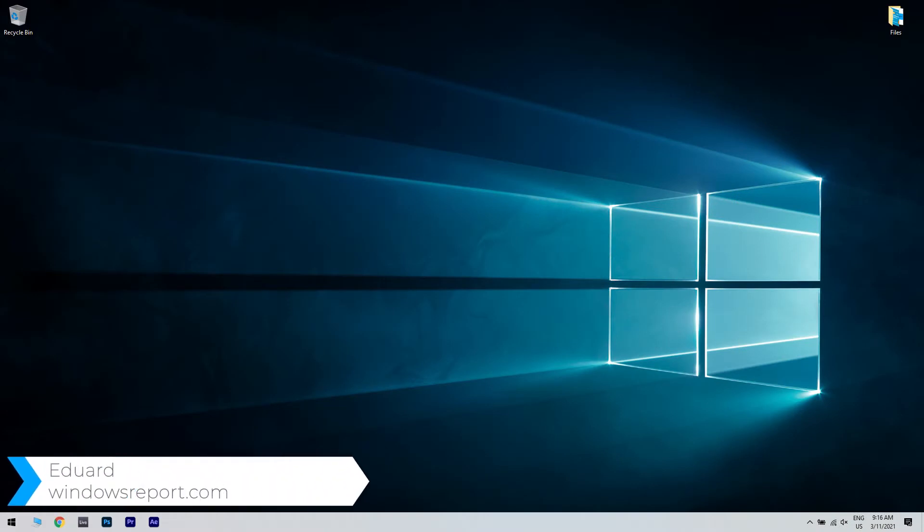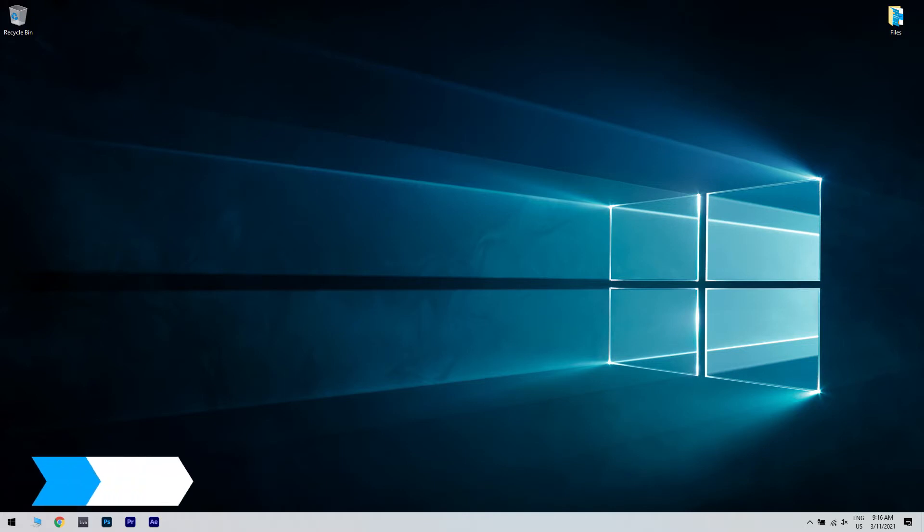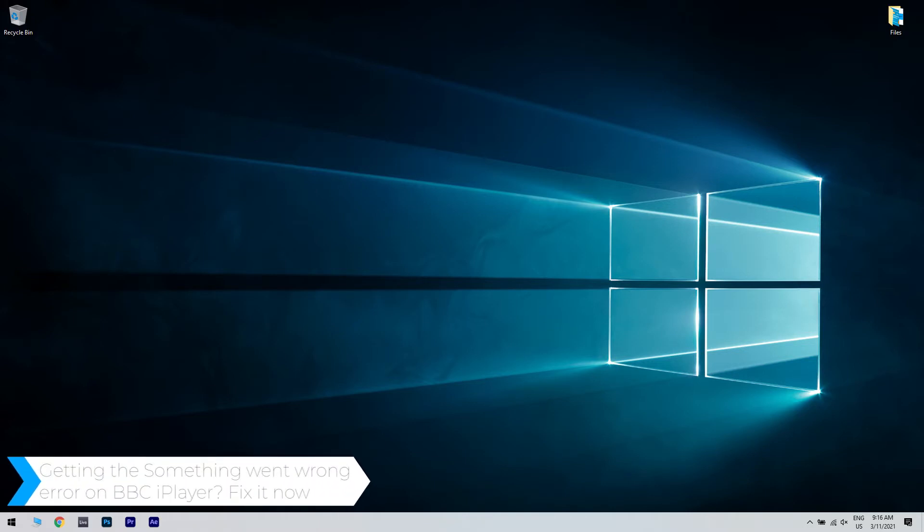Hello, I'm Edward, and welcome to WindowsReport.com. In this video, I will show you what to do when you're getting the something-went-wrong error on BBC iPlayer.